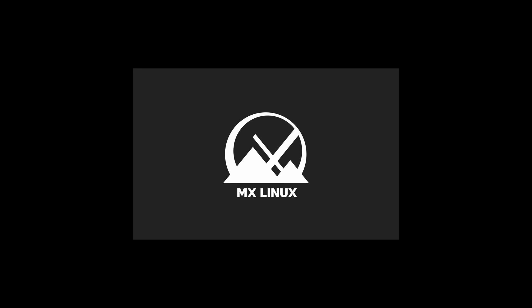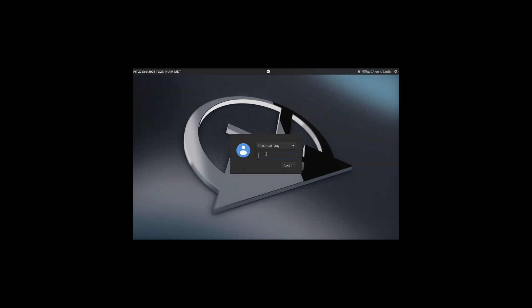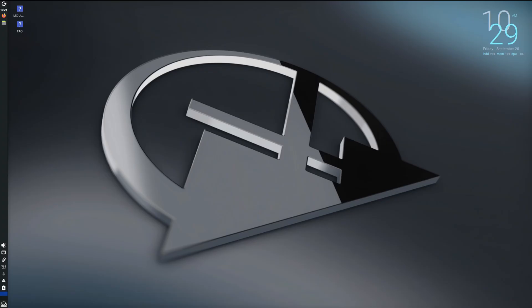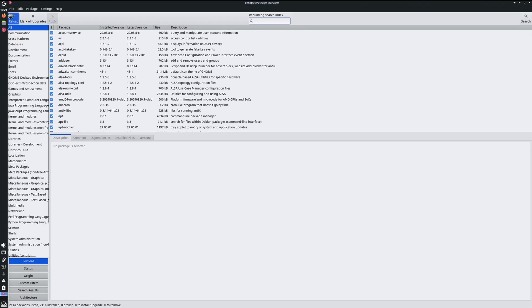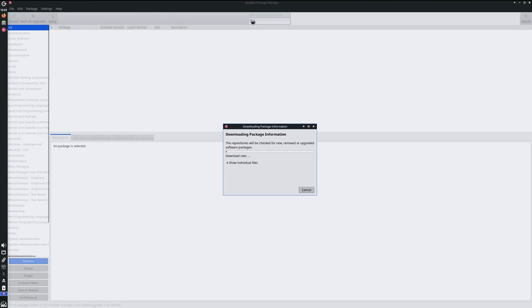All right, we've made it through the install and I've just logged in here. Let's see if we can go down to the system tray and we'll click on our updates. I'll do a reload here.